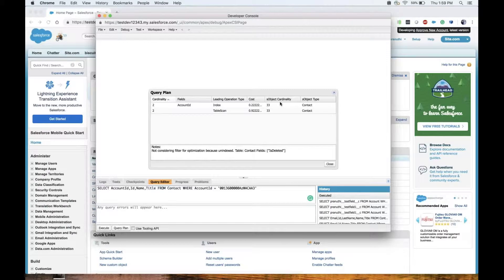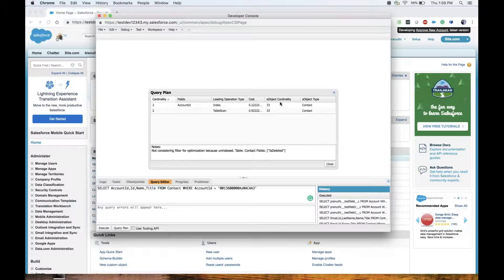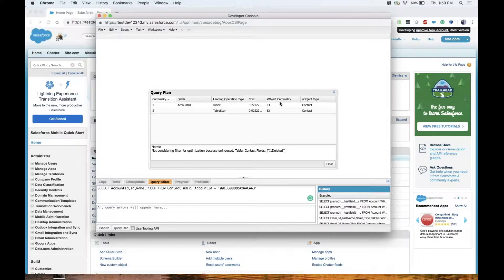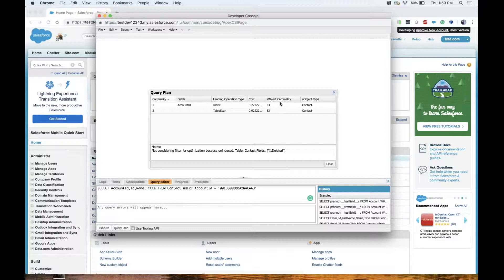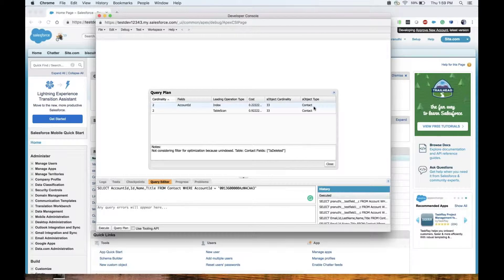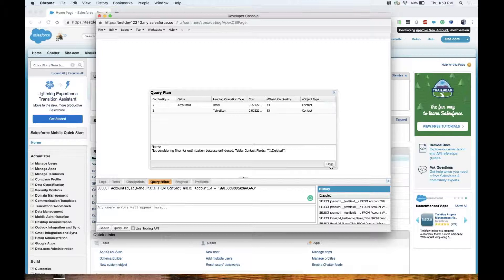Subject cardinality: the approximate record count for the query object. This is a brand new dev org I'm using, so the count is less. However, we see large record counts in a live production org.